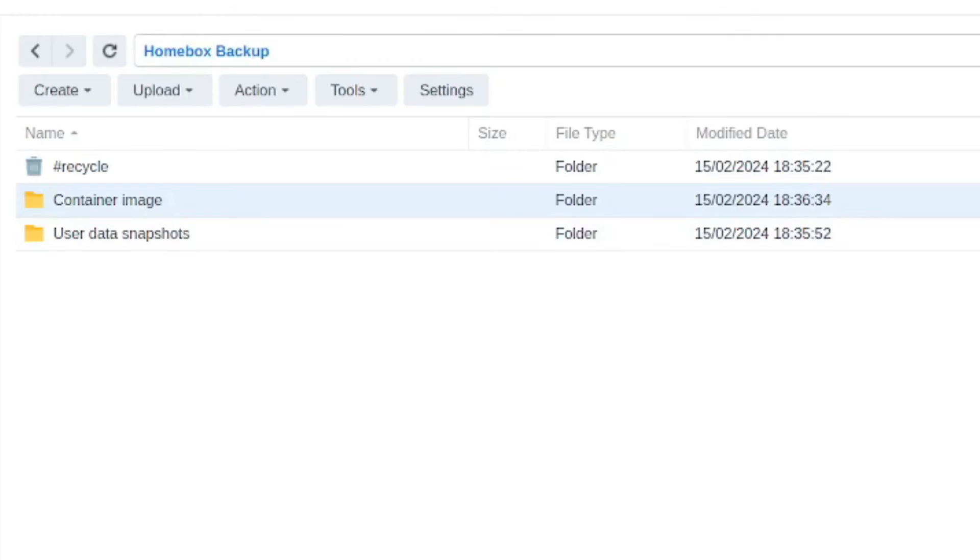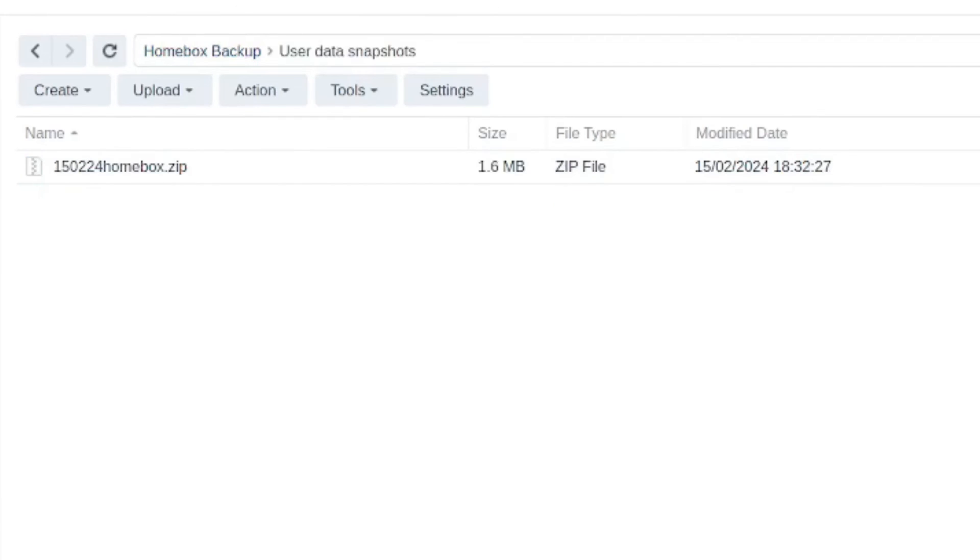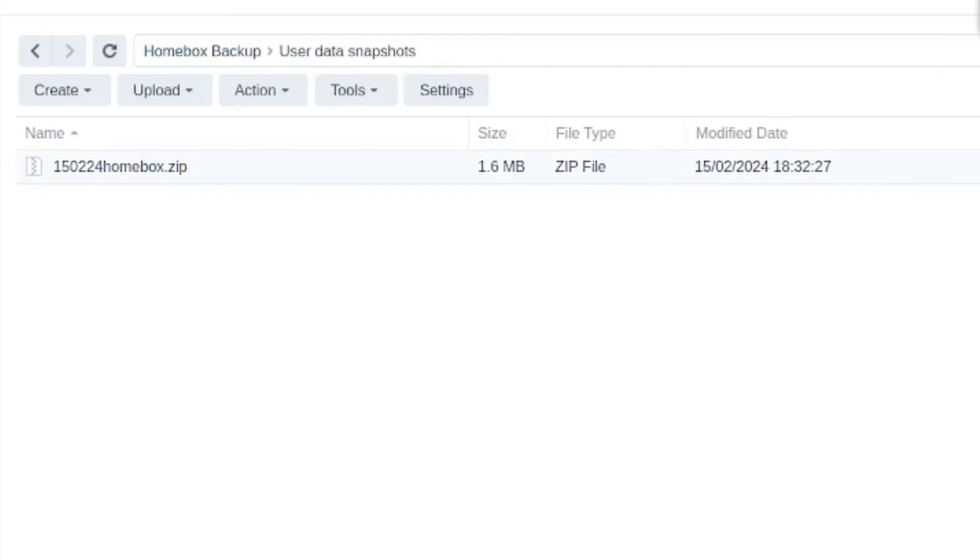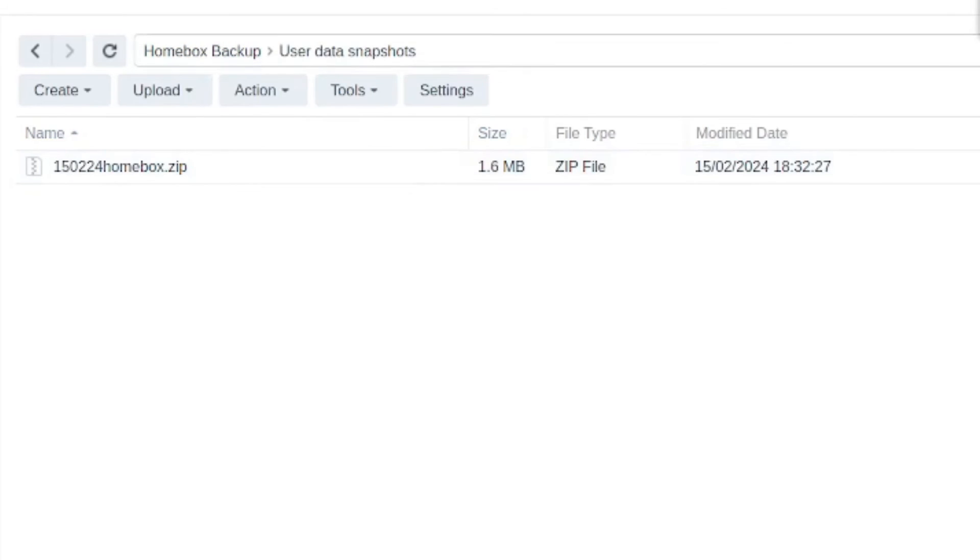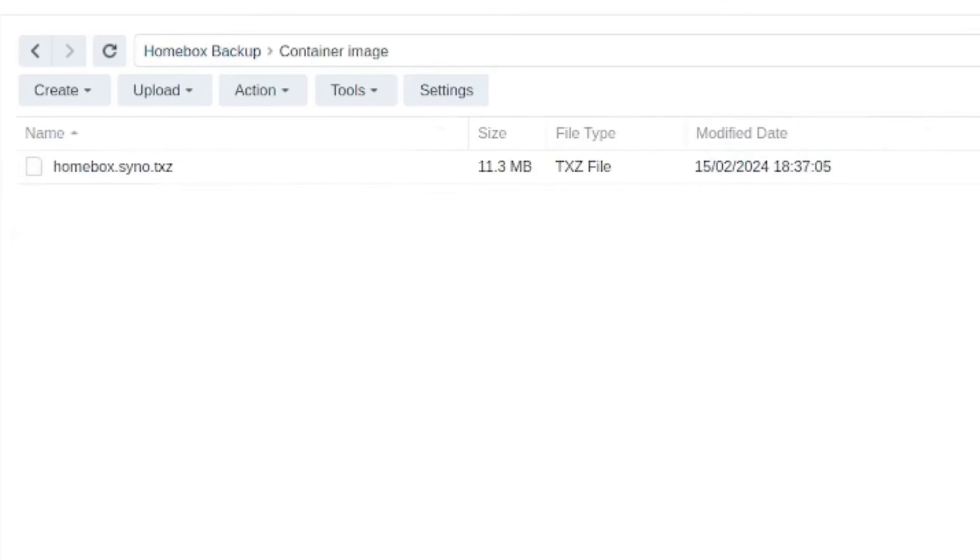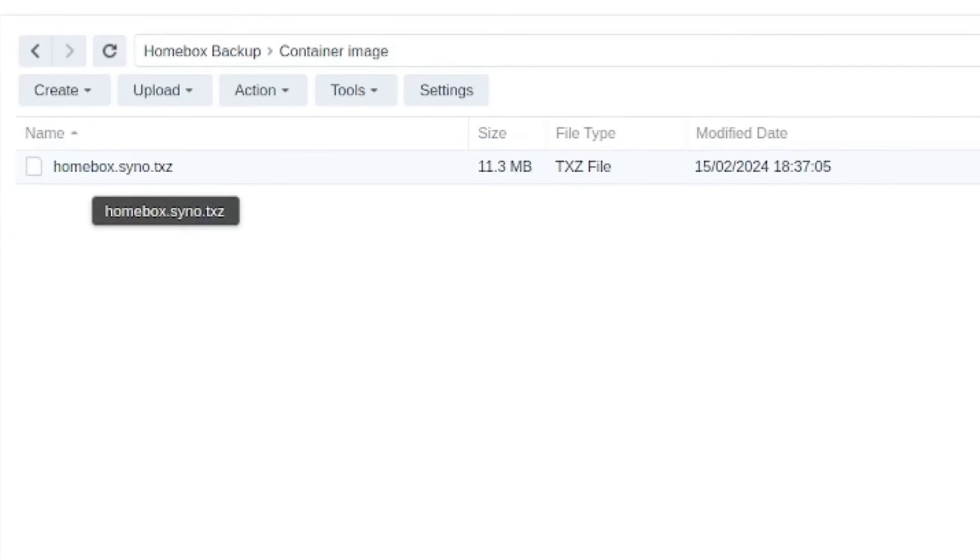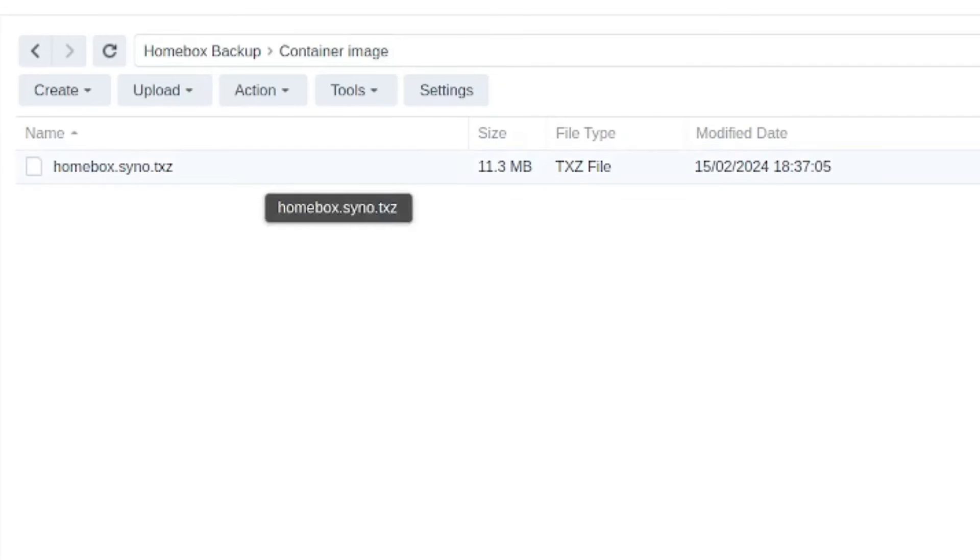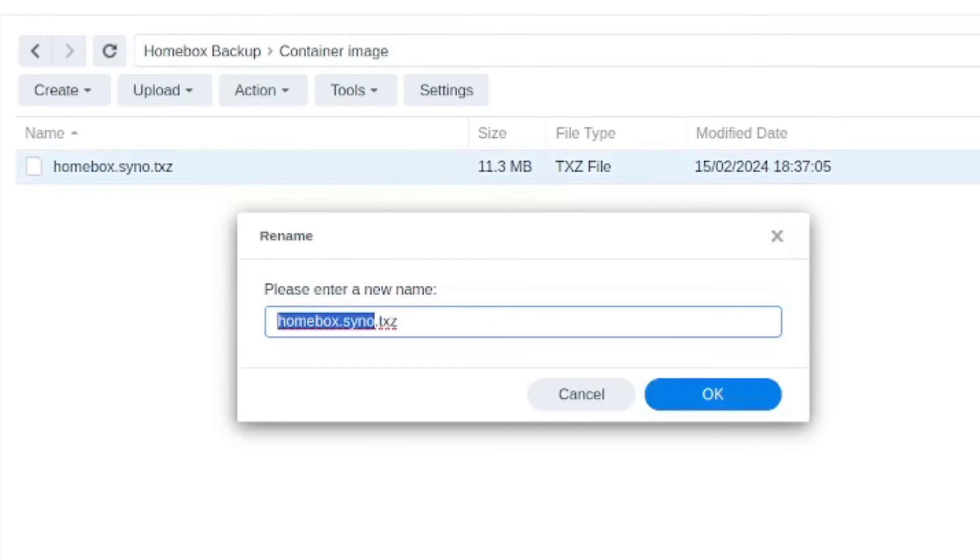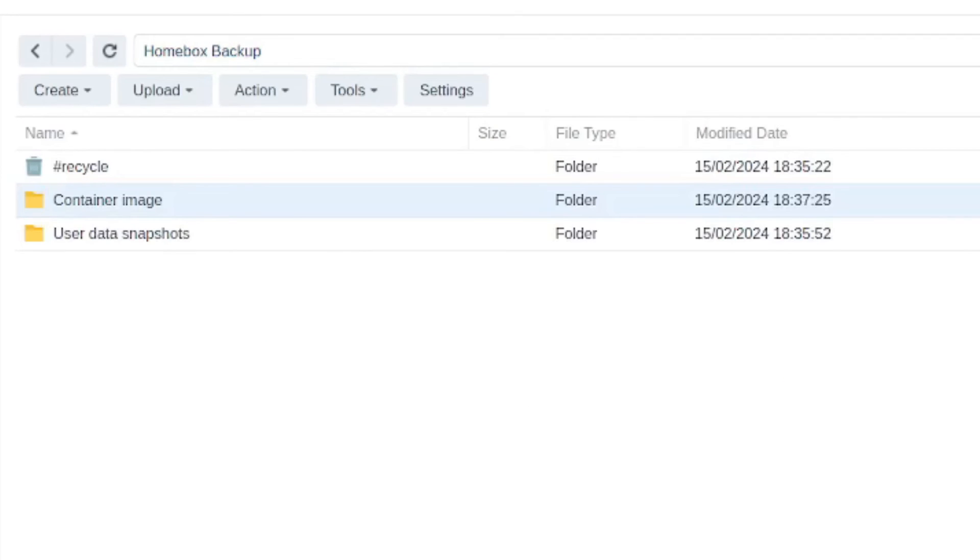Now we have two folders in the homebox backup. I've created one folder called user data snapshots. I marked the date there. I always think that's important in backups for snapshots to understand when it was done. You can see my Docker container backup has just completed. So under container image, I have this file here for homebox.syno.txz. It's incredibly light, 11.3 megabytes. So I'm just going to prepend the date 150224 to that. And now we have both the container image and the user data snapshot.